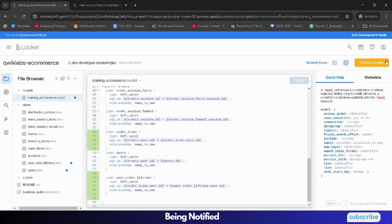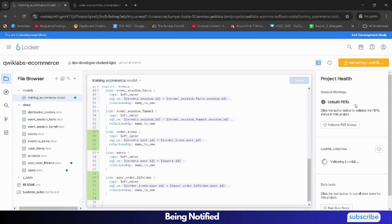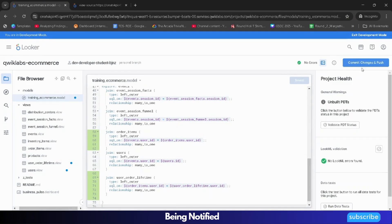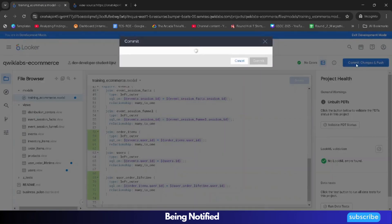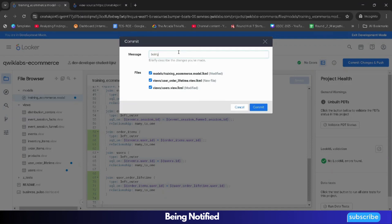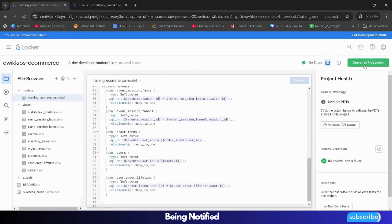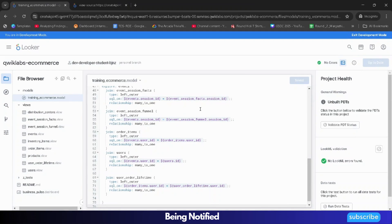Once the changes are saved, click on Validate LookML - it will validate. Then click on Commit Changes and Push. For the commit message, simply type something and click Commit. Then click Deploy to Production. Once you are done with this, most of your tasks are completed.